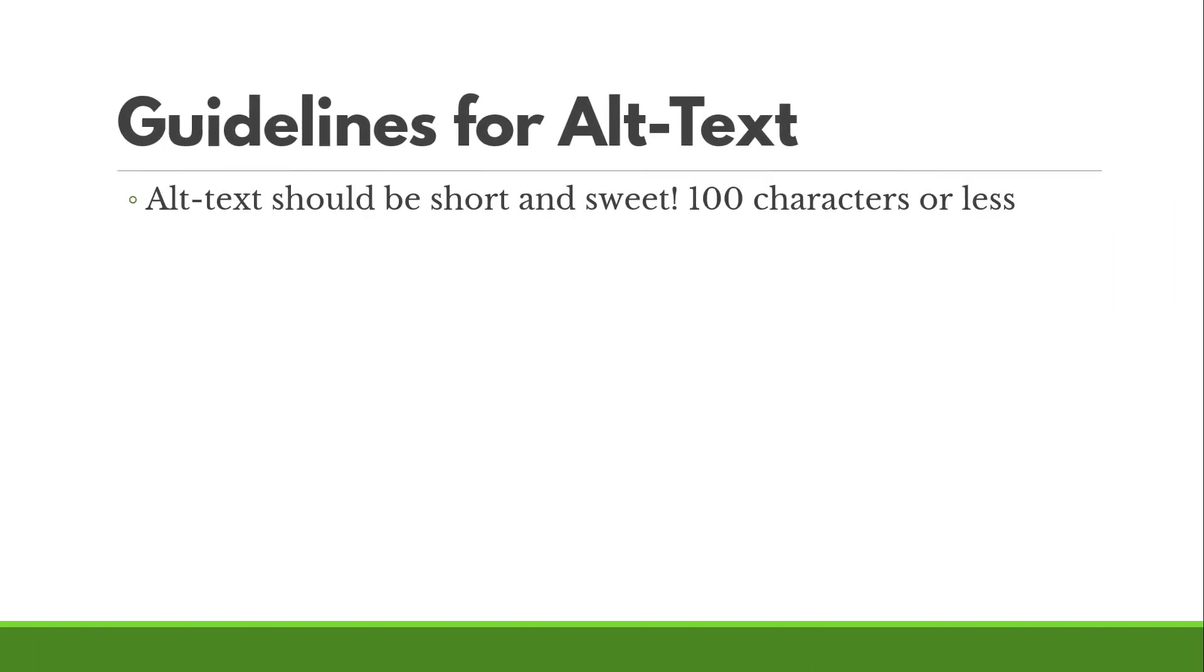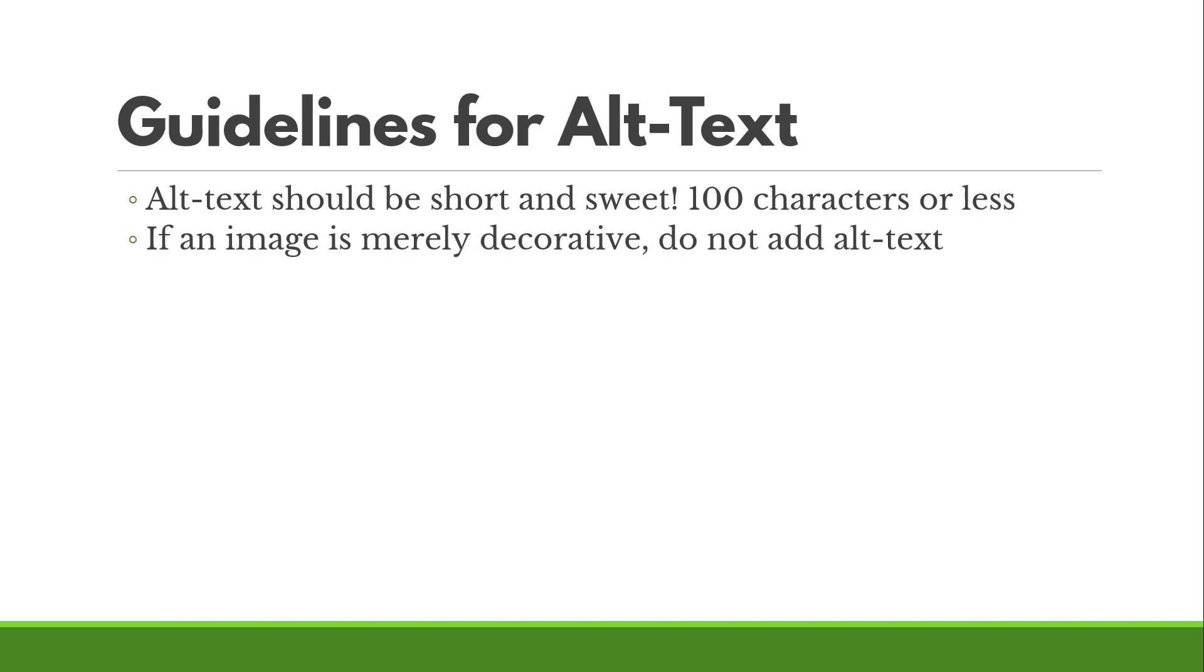Guidelines: Alt text should be short and sweet. It should be 100 characters or less. If an image is merely decorative, do not add alt text. If it's decorative and you're putting in things like 'this is a decorative image,' that means someone's screen reader is going to read that and you're just going to waste their time. So just avoid it.